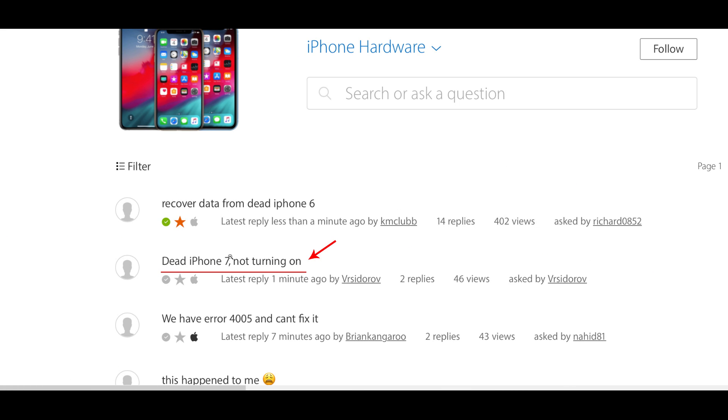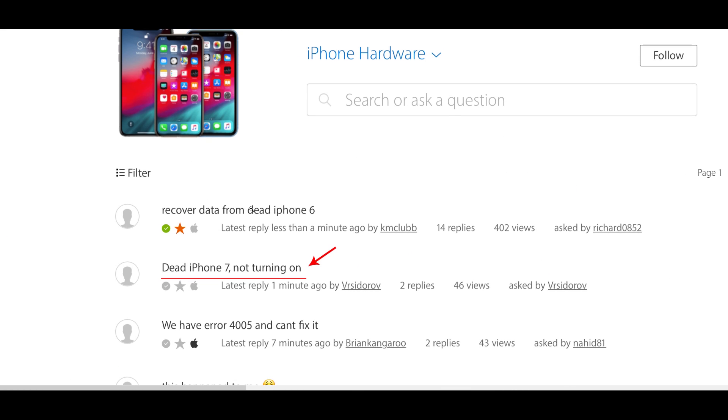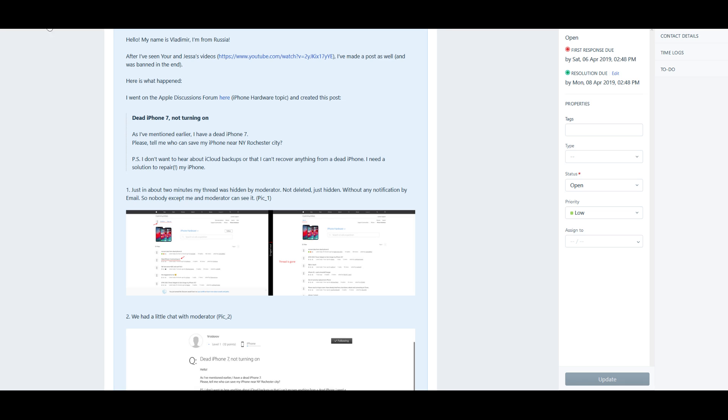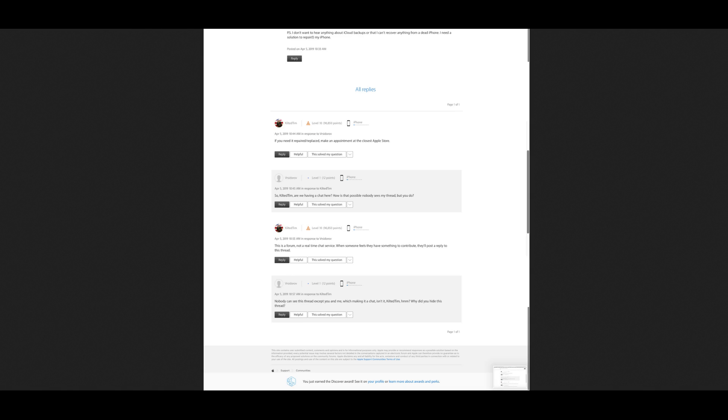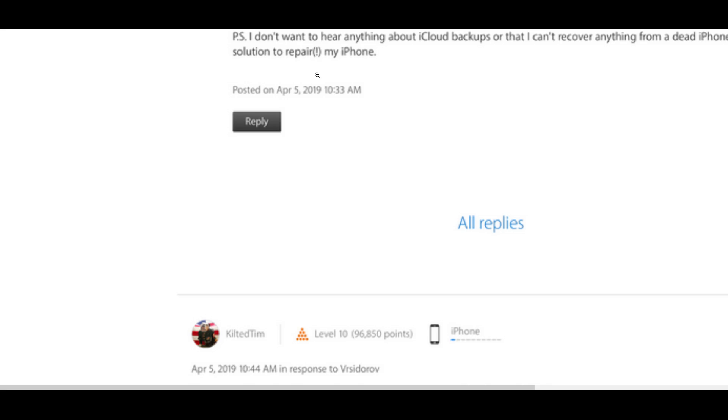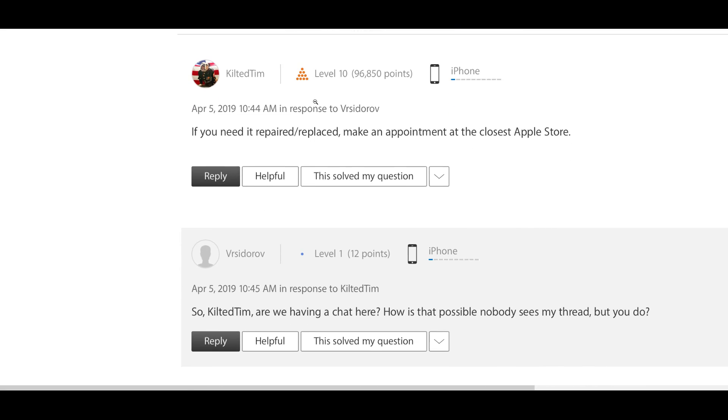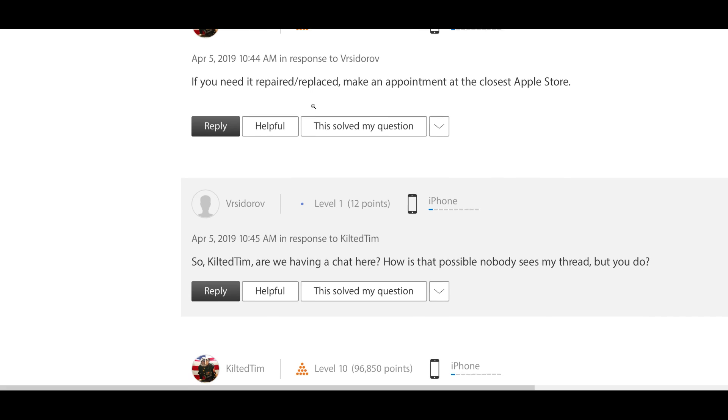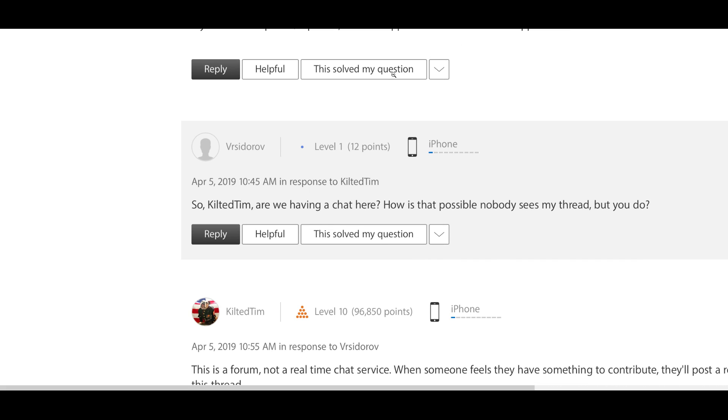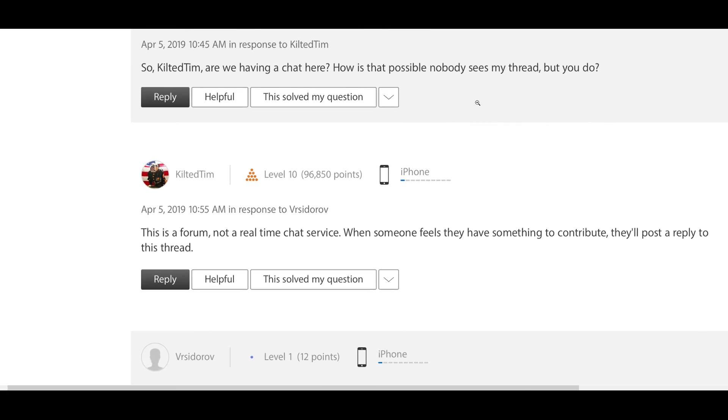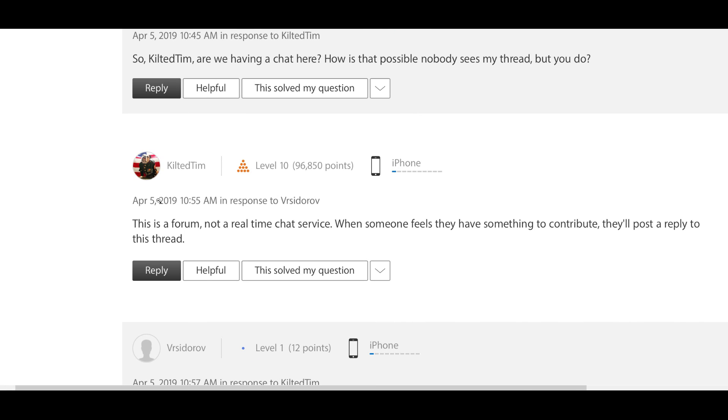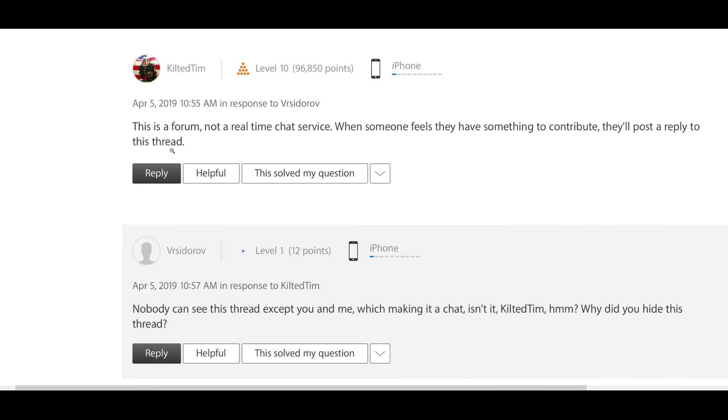Beautiful, nice gaslighting. So we have a little chat with the moderator over here where he said, "If you need a replace, make an appointment at the Apple Store." So Kilted Tim, are we having a chat here? How is it possible that nobody sees my thread but you do?